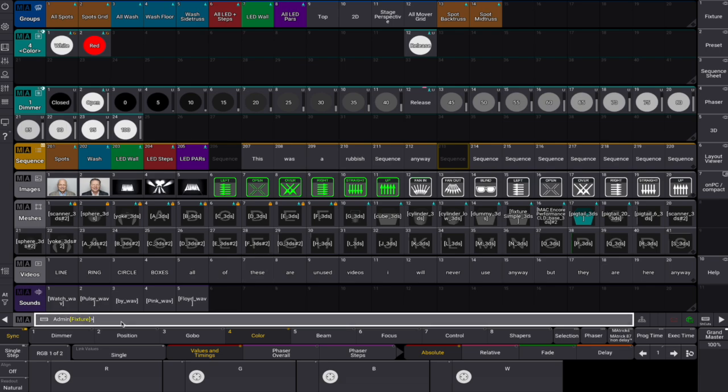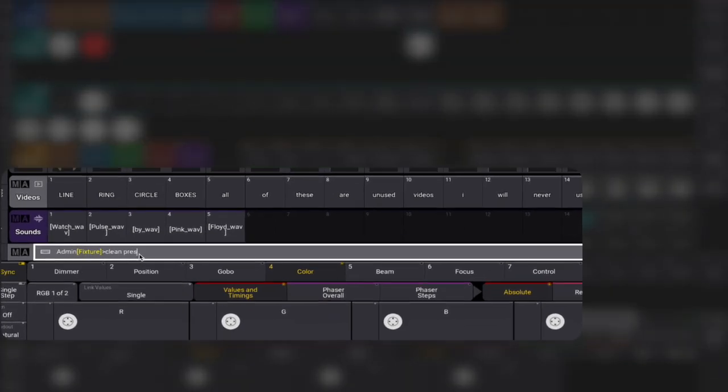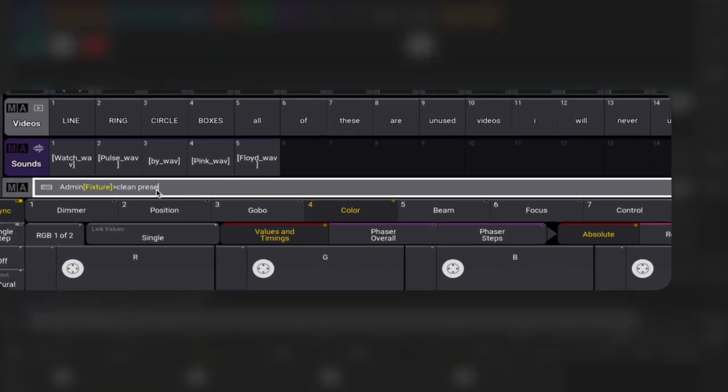If you want to clean up across all preset pools, you can just type Cleanup Preset *.* (asterisk point asterisk).